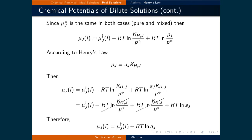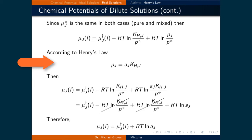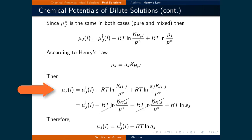Since the standard chemical potential is the same in both the pure and mixed cases, we can substitute to get the chemical potential of component J in the liquid phase equal to the chemical potential of component J of the pure liquid phase, minus RT times the natural logarithm of Henry's constant of component J divided by the standard pressure, plus RT times the natural logarithm of the partial pressure of component J divided by the standard pressure. According to Henry's Law, we substitute in that the partial pressure of component J equals the activity of component J times Henry's constant for component J.